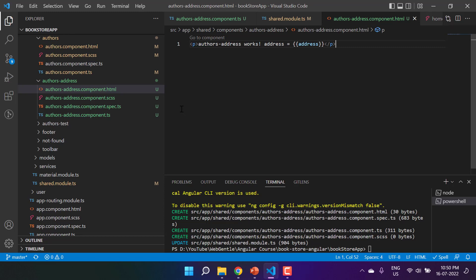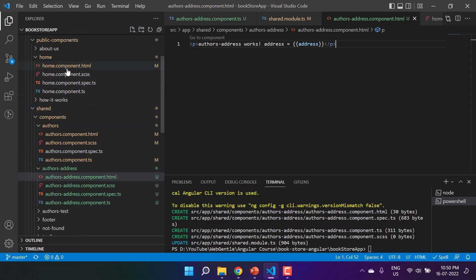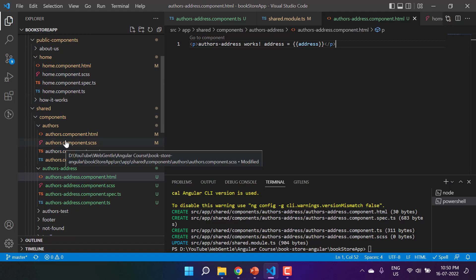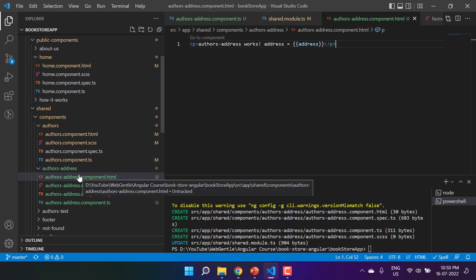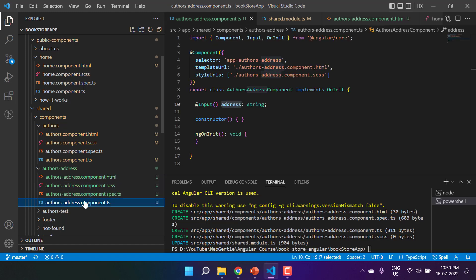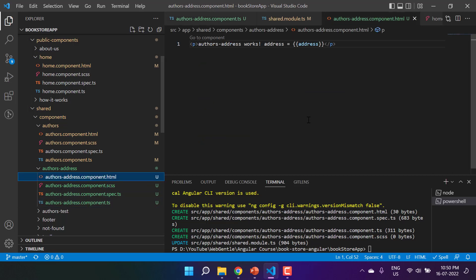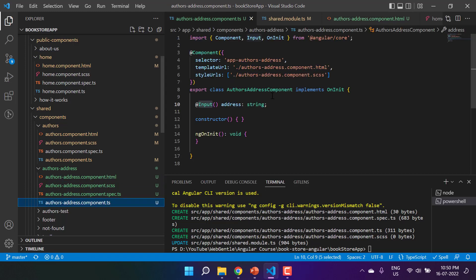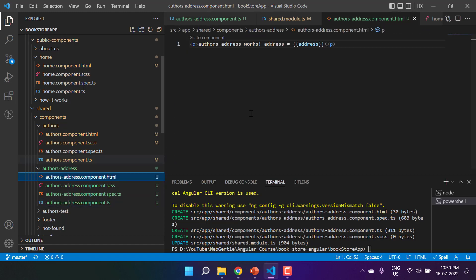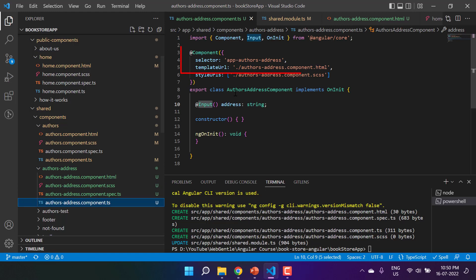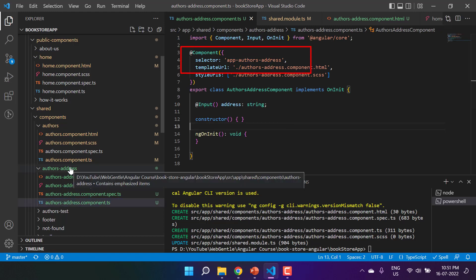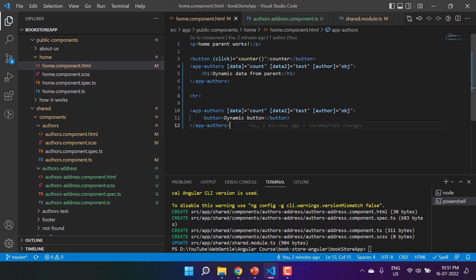Let's recap what we have so far: a parent component — the home component — a child component — the authors component — and a new separate component: authors-address. The authors-address has one input property and displays it in the HTML. The selector for this component will be used in the home component.